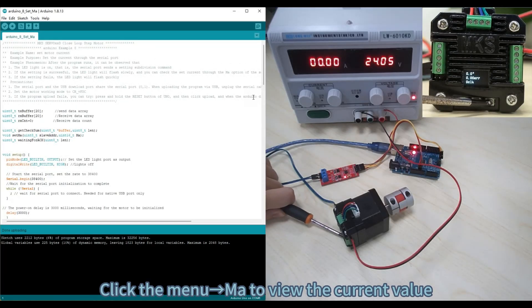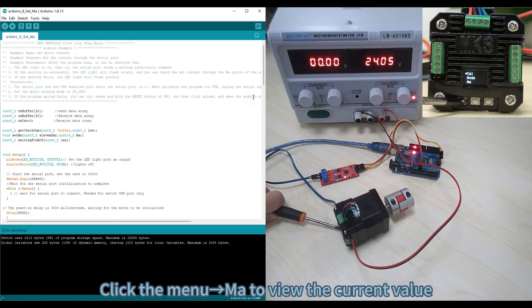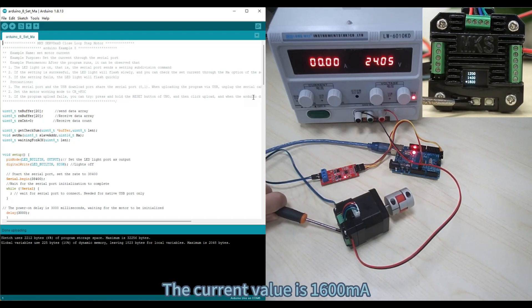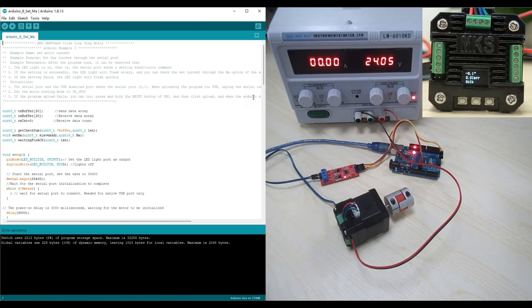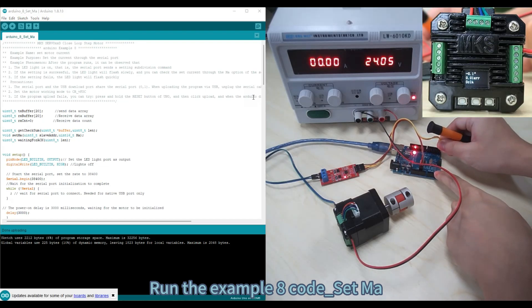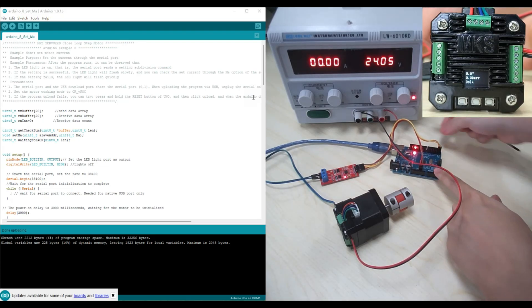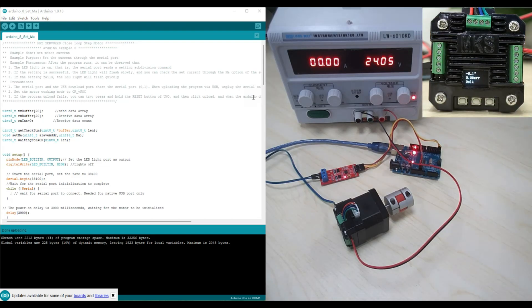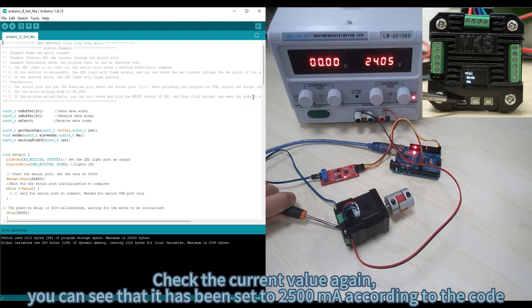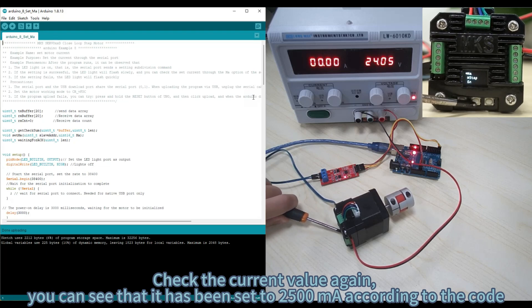Click Menu, MA to view the current value. The current value is 1600 mA. Run Example Code 8 to set MA. Check the current value again and you can see that it has been set to 2500 mA according to the code.